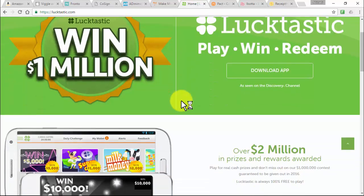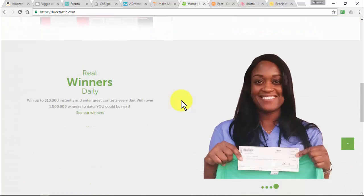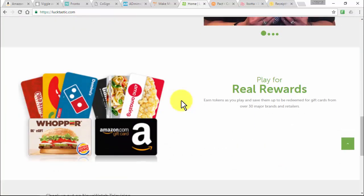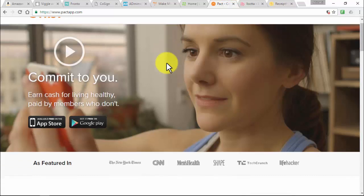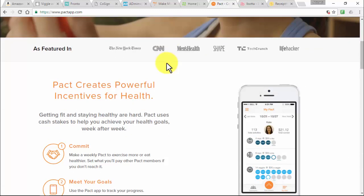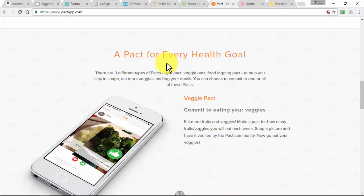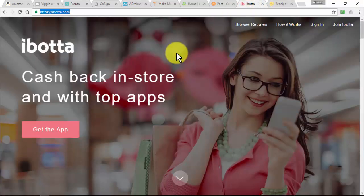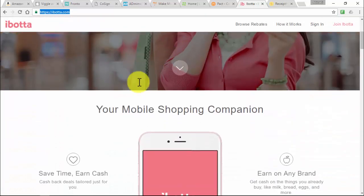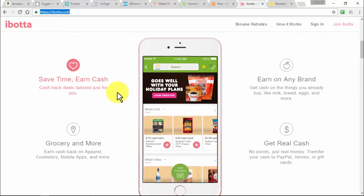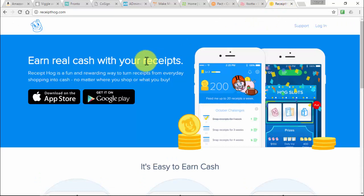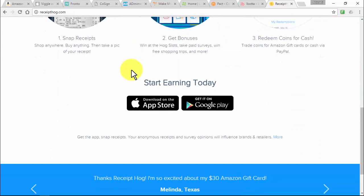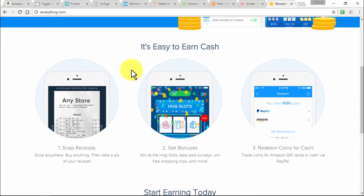Lucktastic is an instant win scratch-off mobile app game where users can win tokens or cash by performing simple tasks. PactApp is the most effective way to keep your fitness and weight loss resolutions — earn cash for staying active and Pact will motivate you to hit your health goals week to week. Ibotta is a smartphone app with money-saving offers for popular products — redeem offers totaling $5 or more and transfer earnings directly to your PayPal account. Receipthog is a mobile app that rewards users for snapping pictures of grocery receipts — earn 10 coins per receipt uploaded, which can be redeemed for cash.